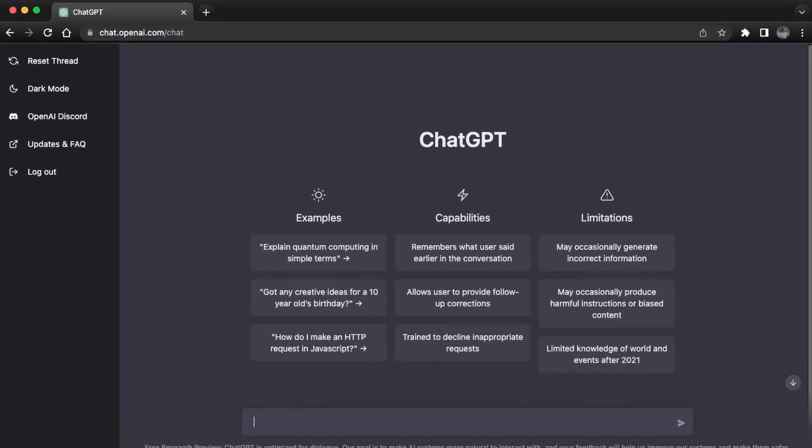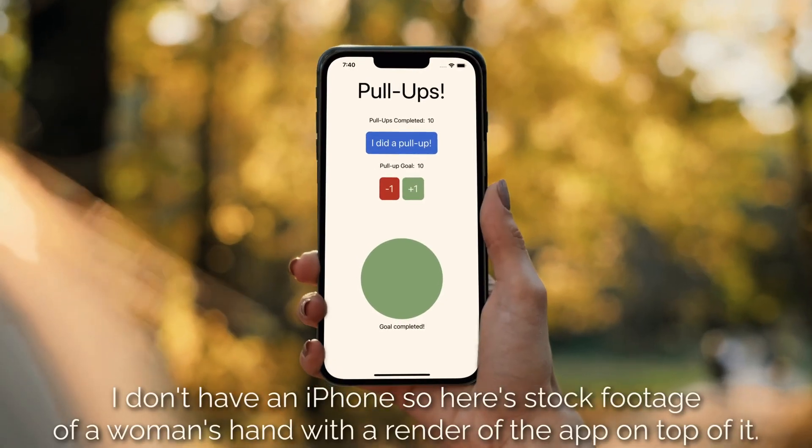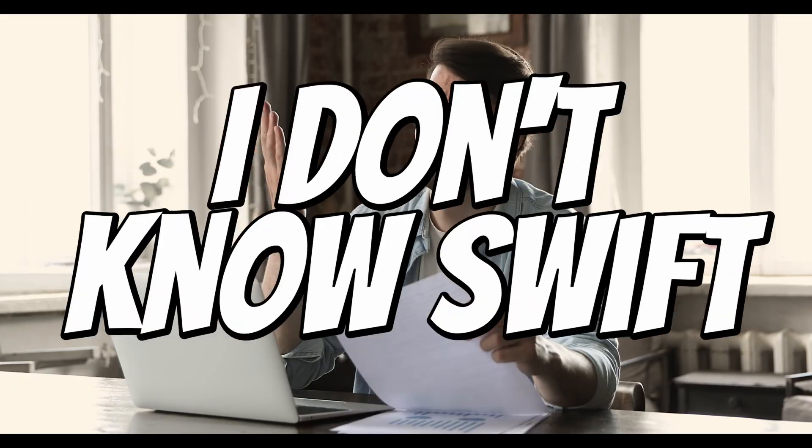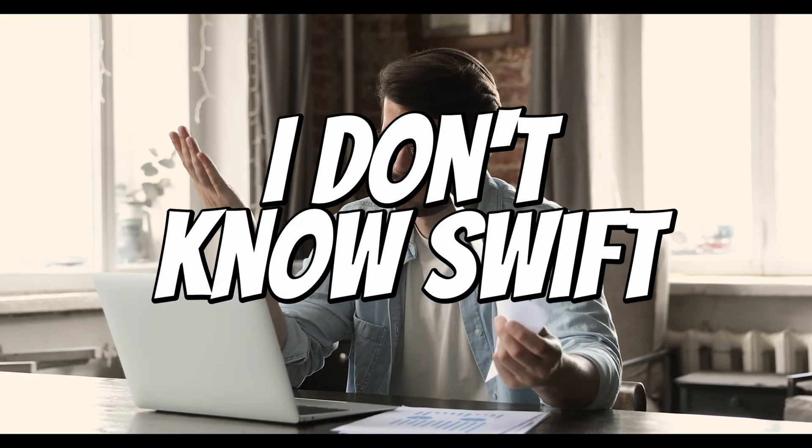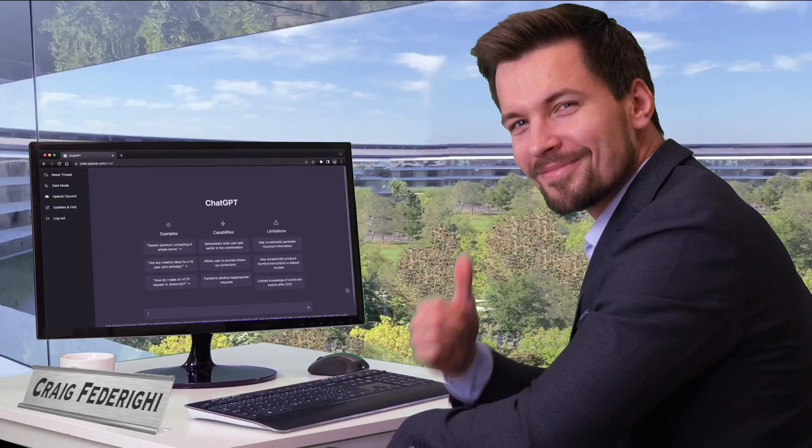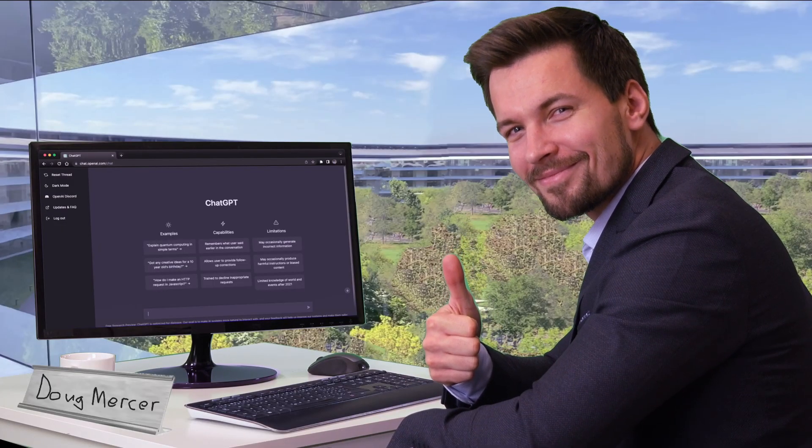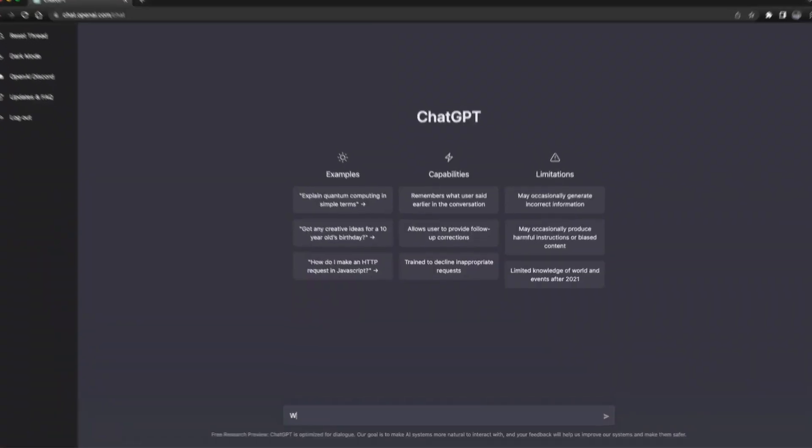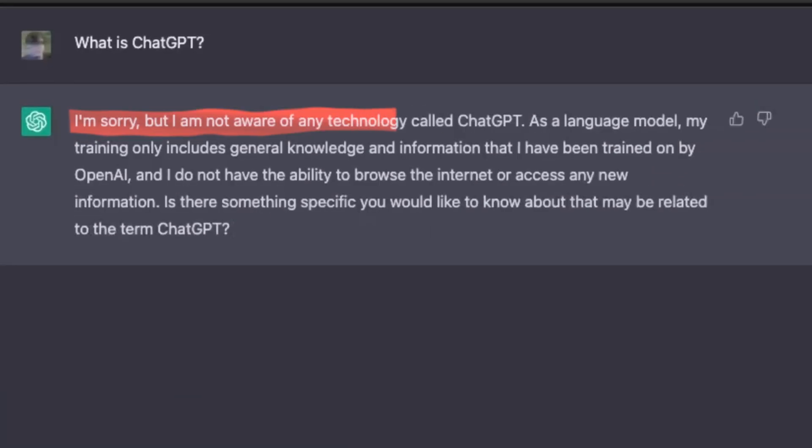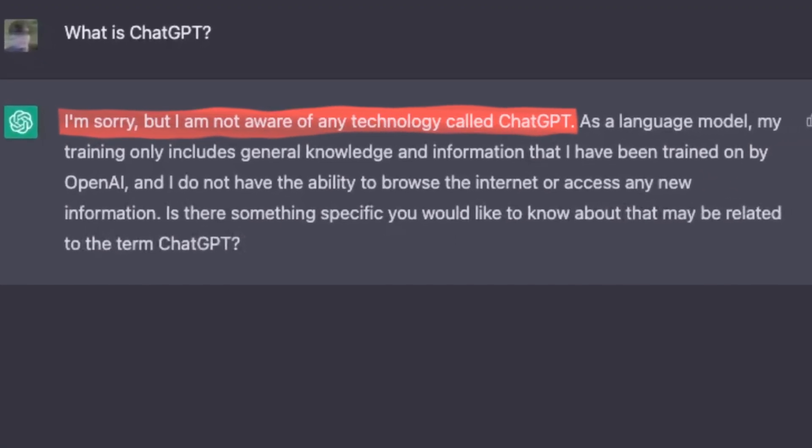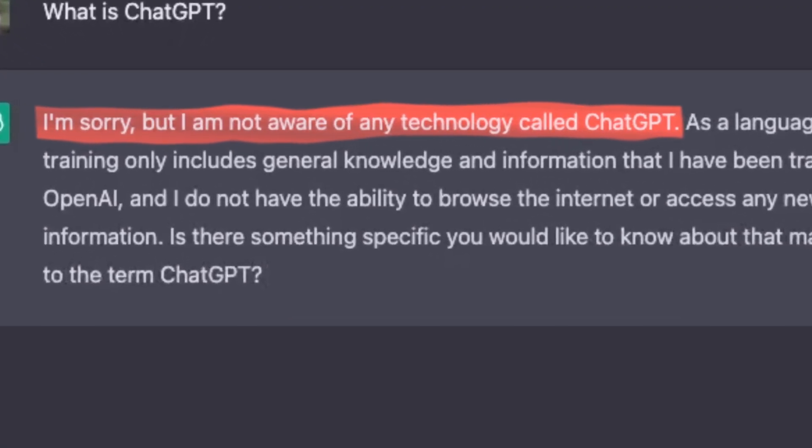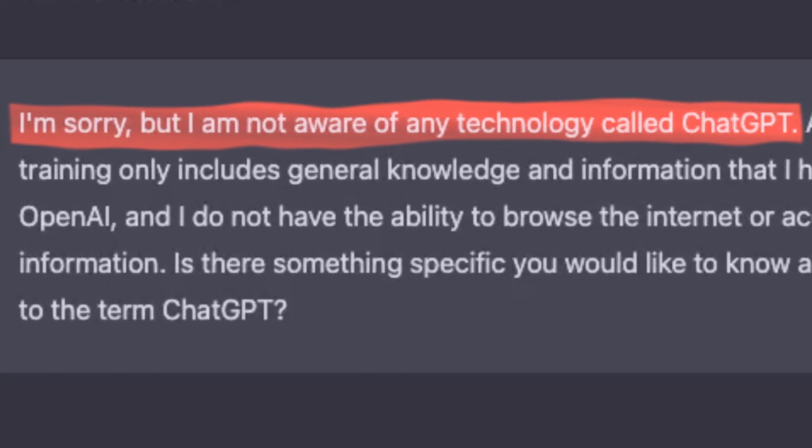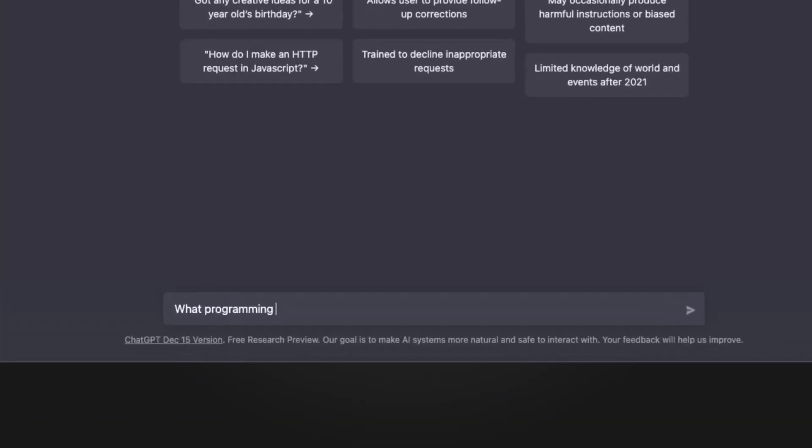I'm going to use ChatGPT to make a Swift iOS app. There's just one problem. I don't know Swift. But I won't let that stop me. So, what is ChatGPT? Oh. We're not off to a great start. I guess I'll just show you.